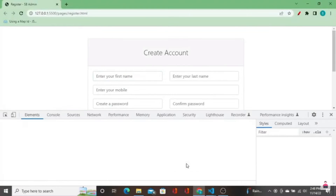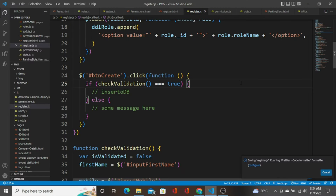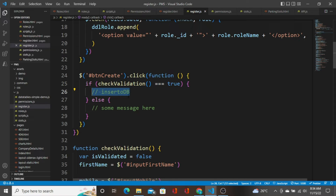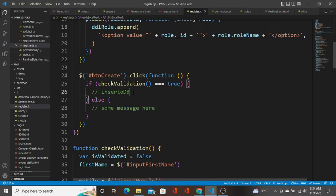This is where we stopped in the previous video. When the check validation is true, we are going to insert the user's record to the database; otherwise we are not going to do anything, or we'll display some message to the user. So how are we going to insert the user's record to the MongoDB database?